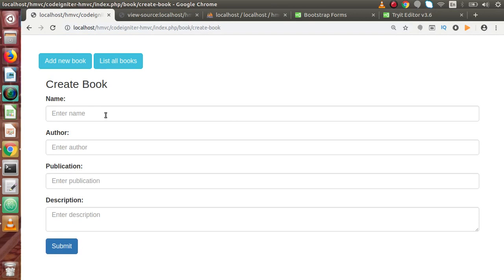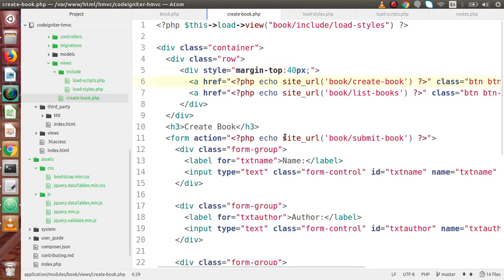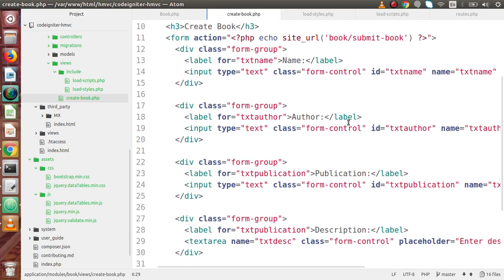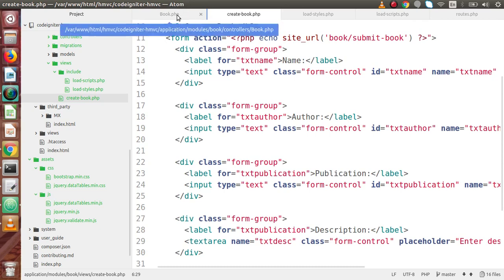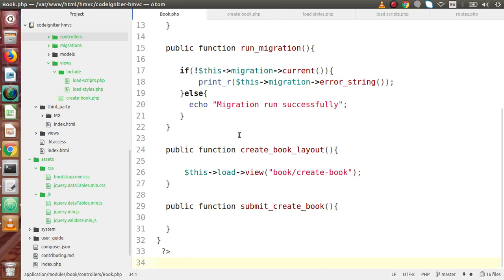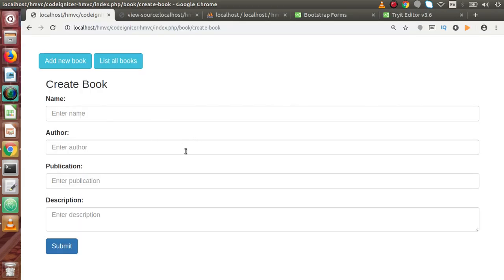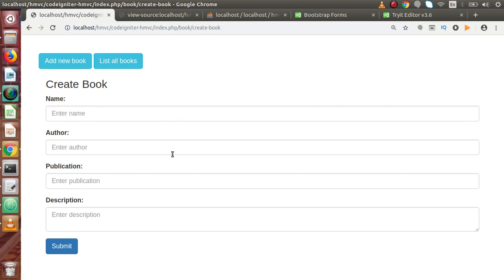Successfully, inside this video we have created our form with input elements for book name, author, publication, and description. In the next video, we are going to validate this form from the server side — we will load the form validation library and use it to validate data before saving to the database table. We will also create a listing page that displays all created books, with Edit and Delete buttons for managing records.